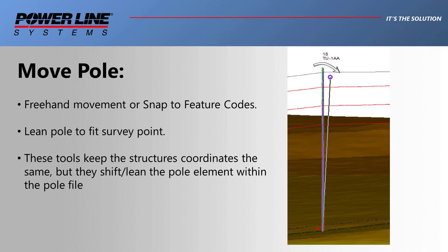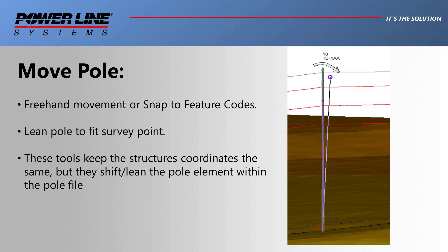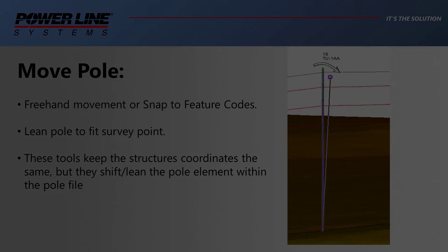The next set of tools are to move pole elements. These three tools will keep the structure coordinates unchanged in PLSCAD, that is your station and offset, but rather will edit the position of the pole within the PLSPole file.